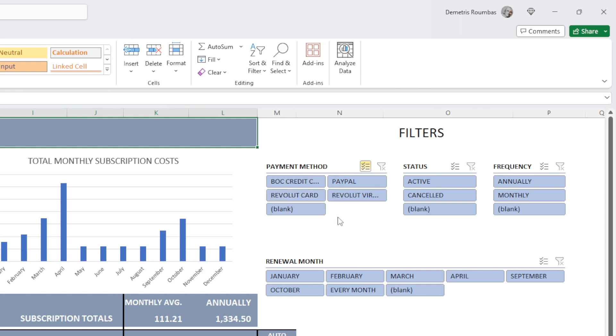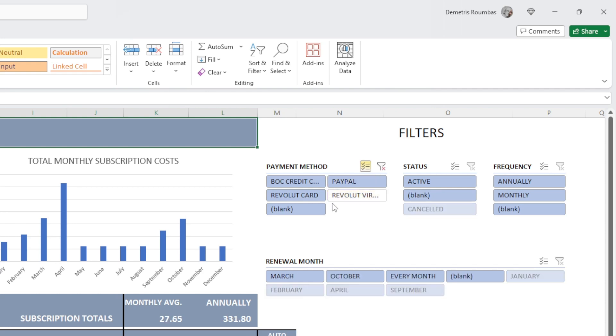So if we want, for instance, to show only the Revolut card and the PayPal payment method, we have to unclick, unselect the other two. So this is gone and this is gone. So now only Revolut card and PayPal are being selected.